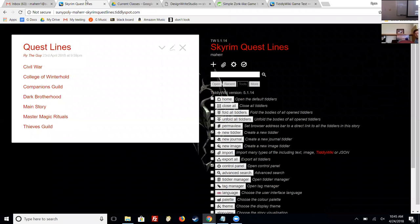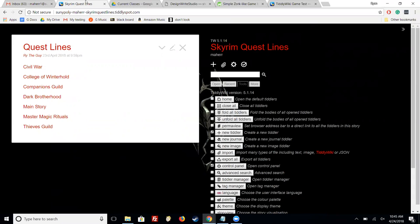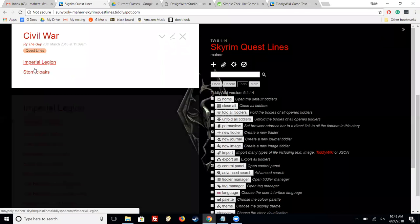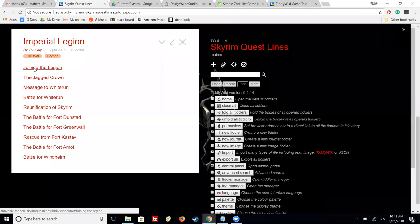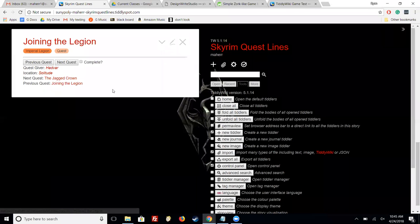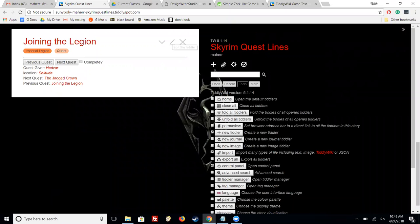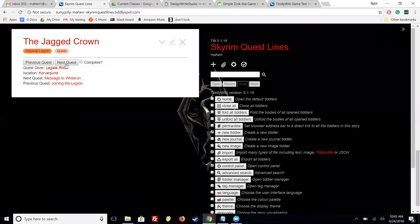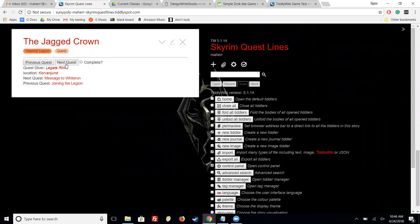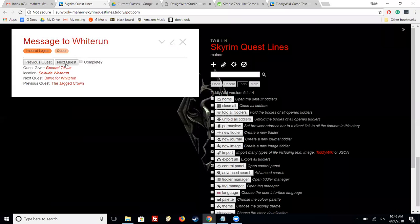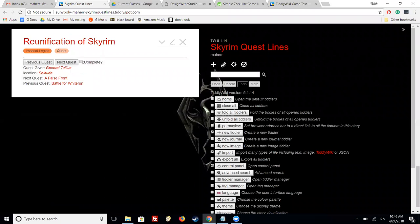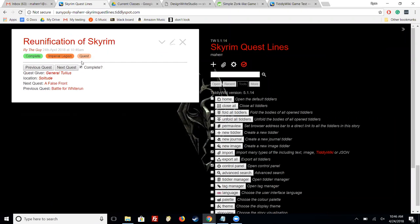So I did a quest tracker thing for Skyrim and basically I just listed out a whole bunch of quests. Let me give you an example. So I have this one. I used a template to actually show everything in it. I just made it so that you can use the buttons to navigate between it. You can also mark things off as complete using that.